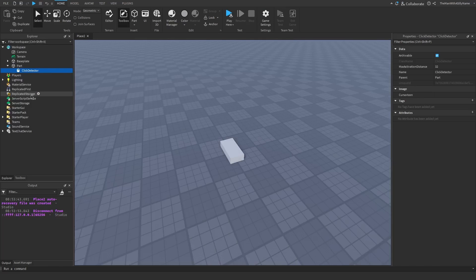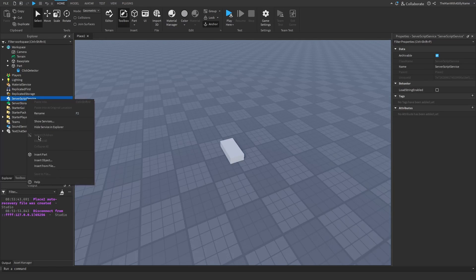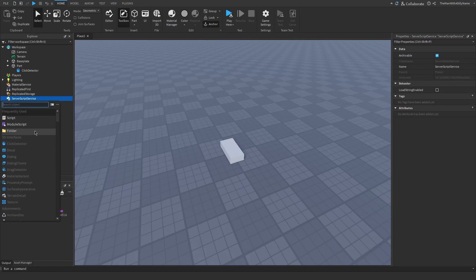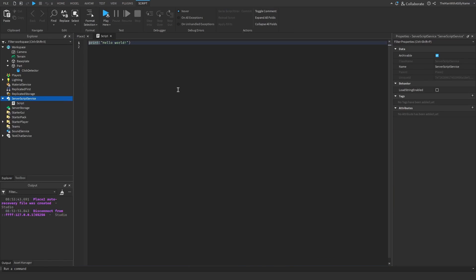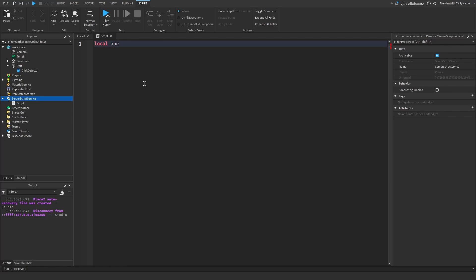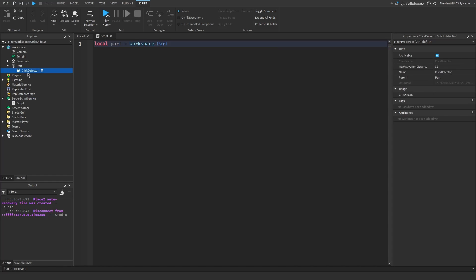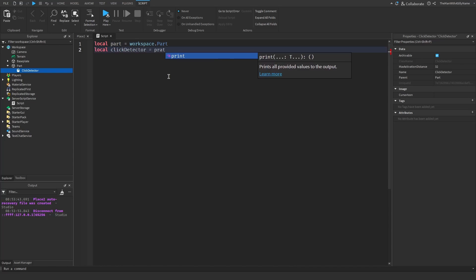Let's add a script. I'm going to go into ServerScriptService and insert a regular script. Then I'm going to make a reference for the part: local part equals workspace.part. And then let's reference the click detector: local clickDetector equals part.ClickDetector.